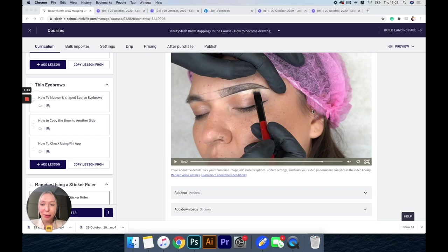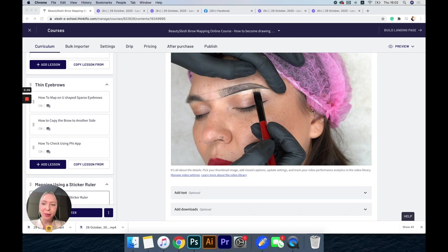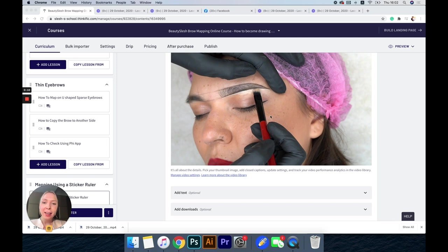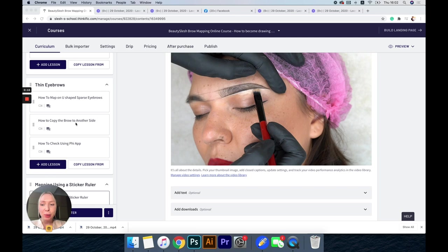Hi everyone, I am very excited to have this video and to share with you some of the brow mapping tips, secrets, and basically go over what our brow mapping course includes. I know it's been a huge struggle for many artists.